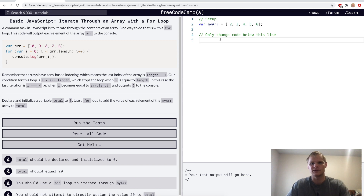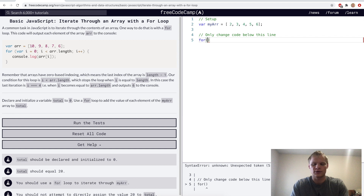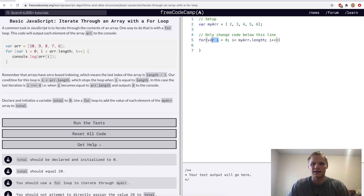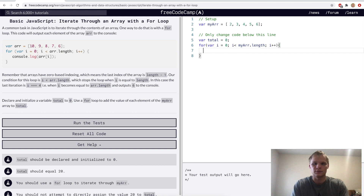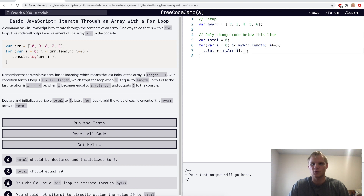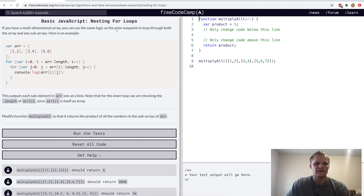For iterate through an array with a for loop, we want to add all numbers together. We start variable i at zero, condition i less than myArray.length, and i++. We declare a total variable outside set to zero, then inside the loop do total += myArray[i]. It loops through all five elements, accumulating the sum.